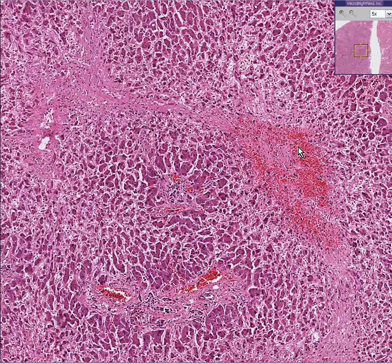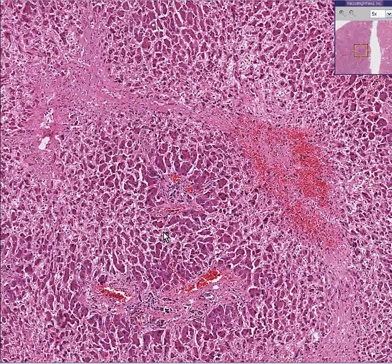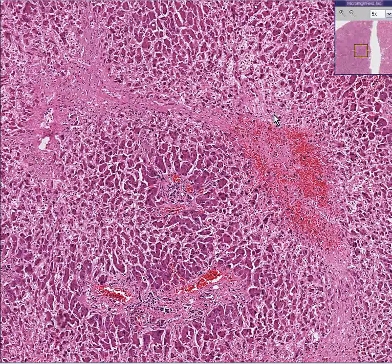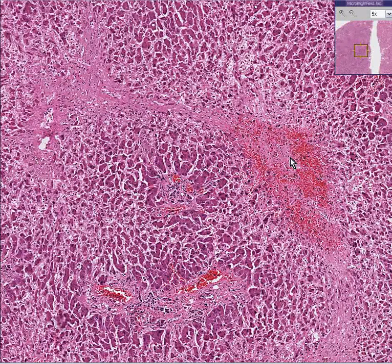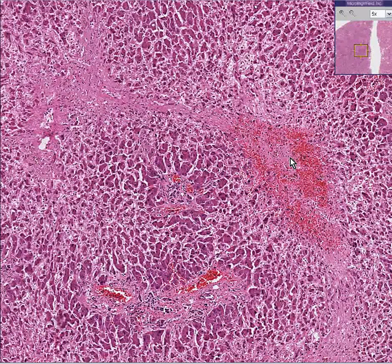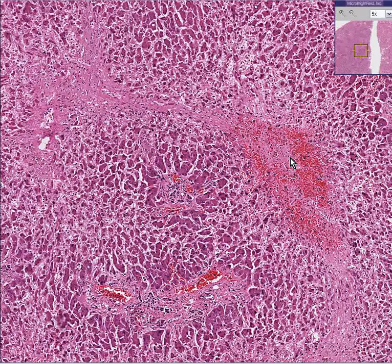So if you see relatively preserved hepatocytes around a portal area but necrotic or damaged liver cells in the central vein area — central lobular necrosis — almost all of the time that is secondary to congestive heart failure. Because in congestive heart failure, there's a flow problem in the liver.